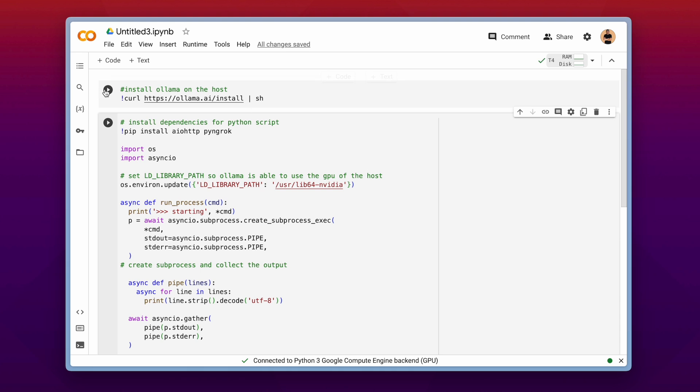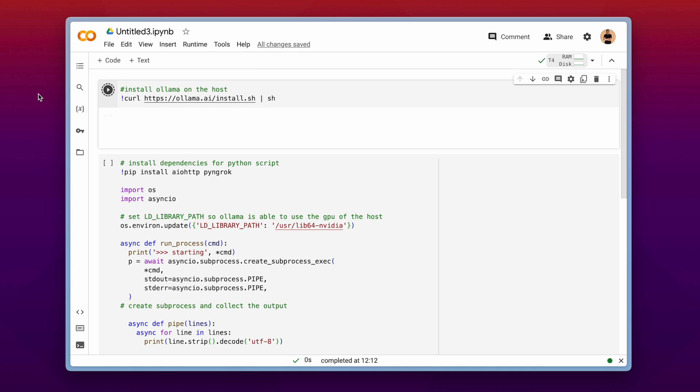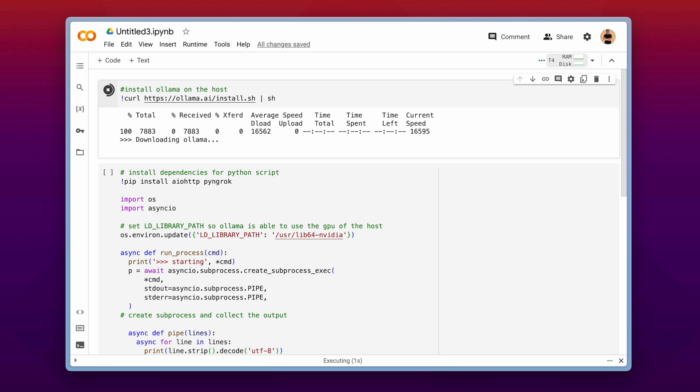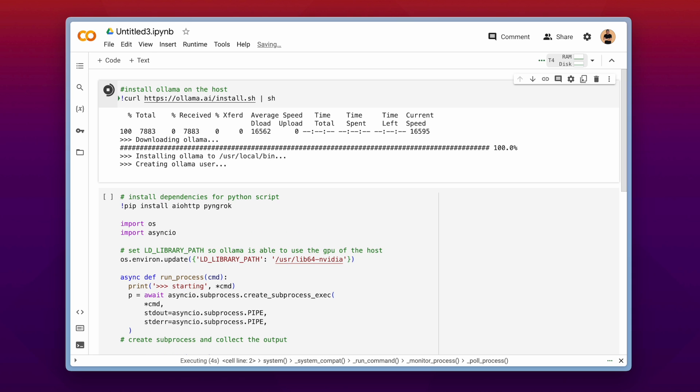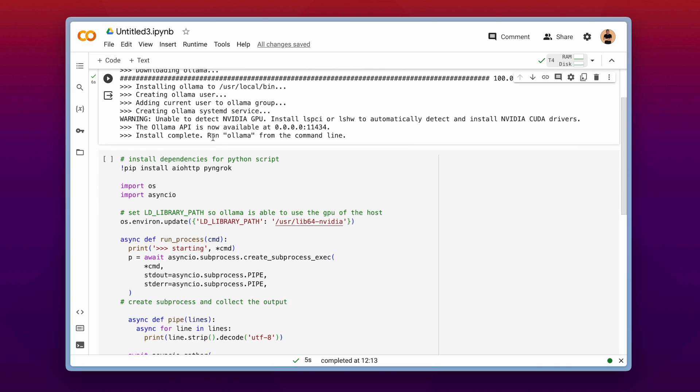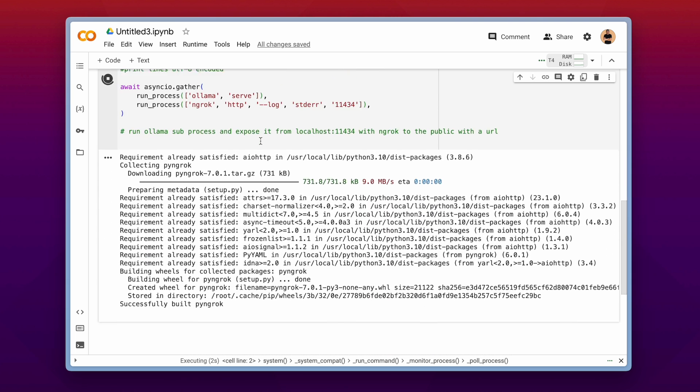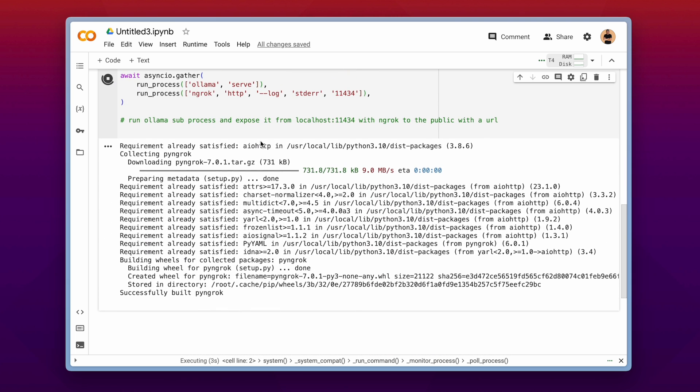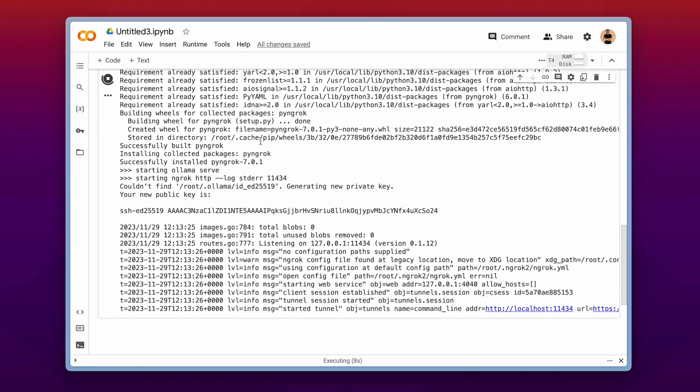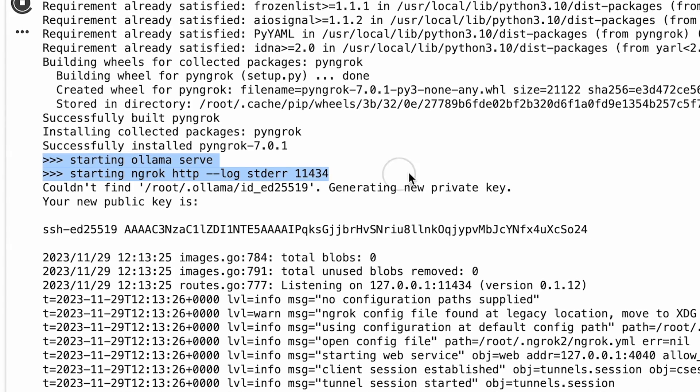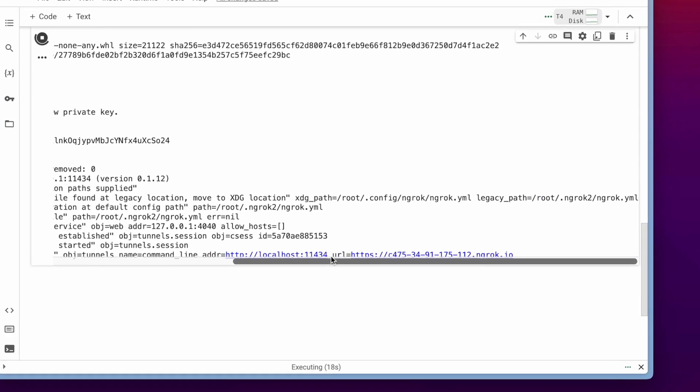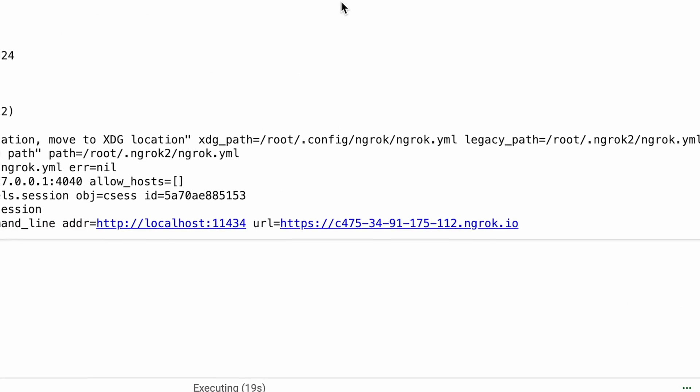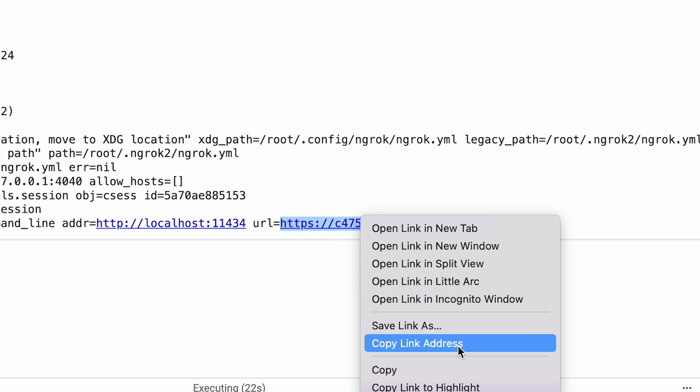And after we are connected we can play our written cells here. And first of all we install ollama. And I see I forgot the .sh ending of the installation script. So now ollama is downloading and installed into the host machine. Now we can run our second cell and install some dependencies. The pyngrok and the aiohttp package. And after that we can see that we have successfully started our ollama serve here. And we also successfully exposed our local host port with ngrok to this specific url. So make sure to copy that url because we now need that.